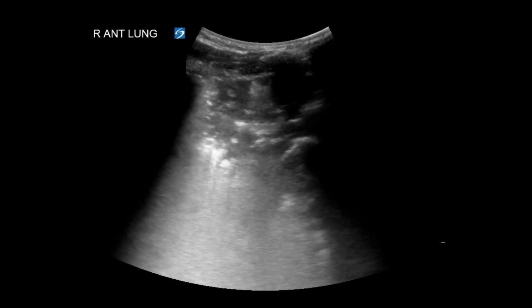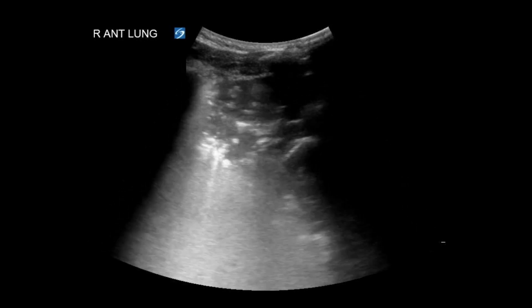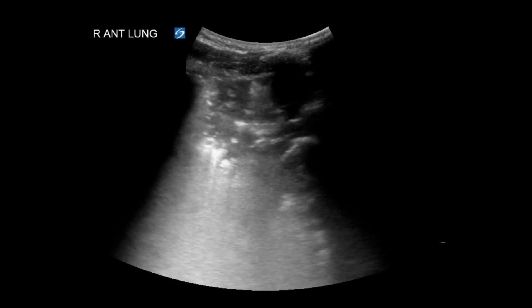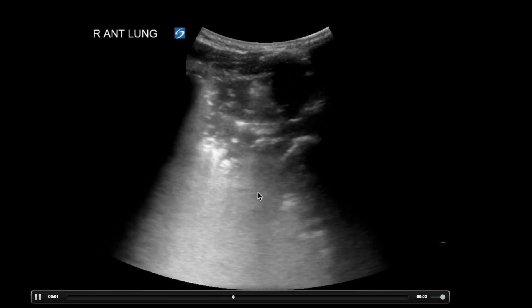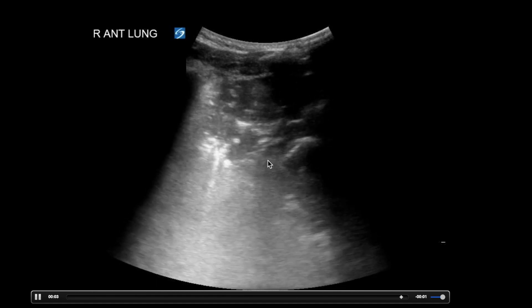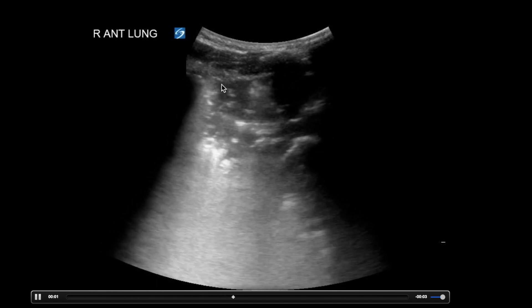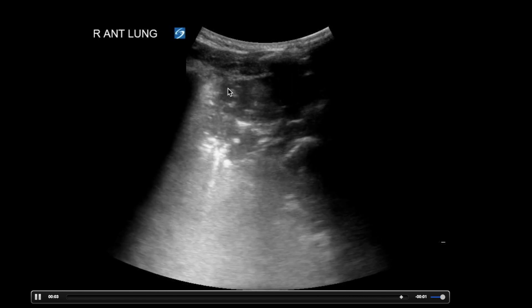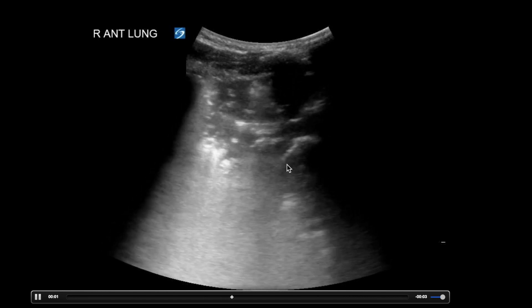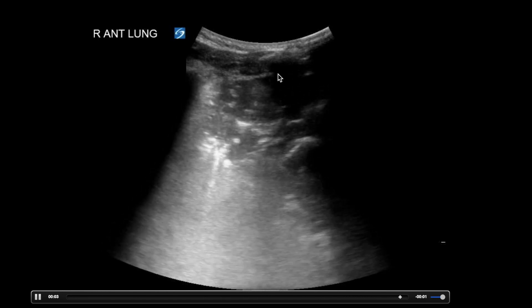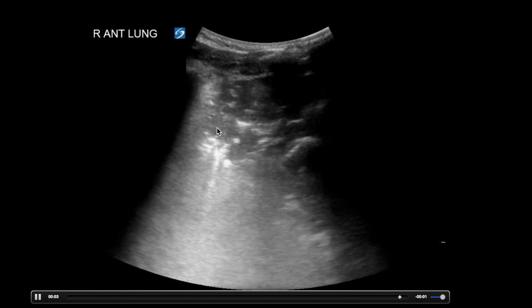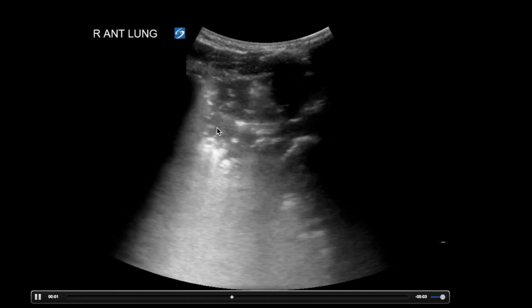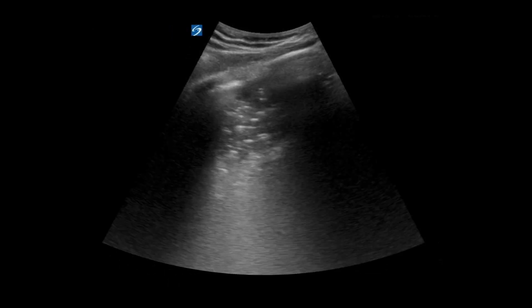Here's another example of an air bronchogram. We can see all this hyperechoic area right here — that's your pleural line — and then you see it drop down. This is where air is still filling the lung enough to spread out the ultrasound beam, but this area is becoming consolidated lung. Many people refer to this as hepatization of the lung, in which it starts to have more water content than air content. Here's a still image of another air bronchogram that you may see.